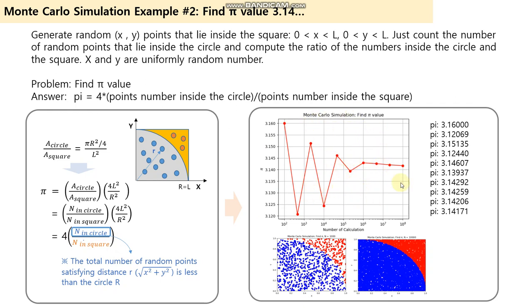Here is one example of the Monte Carlo simulation result. I just ran up to 10 to the 8 number. Then we finally got pi as 3.14171. It's not that good a number.